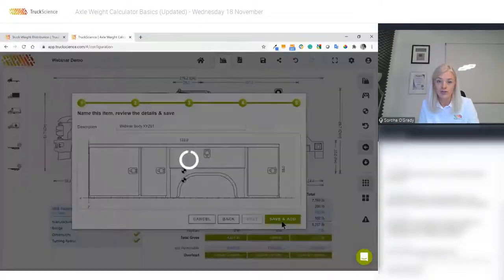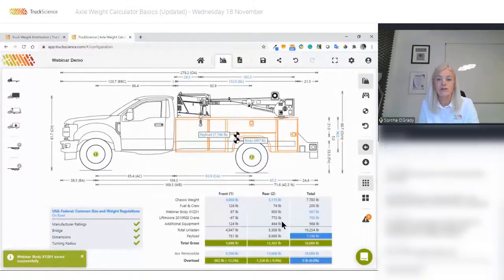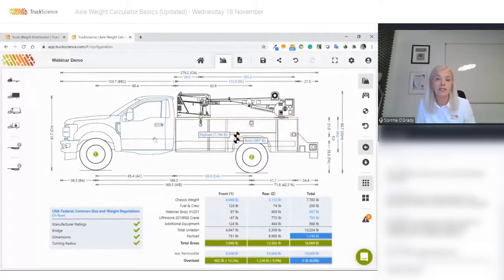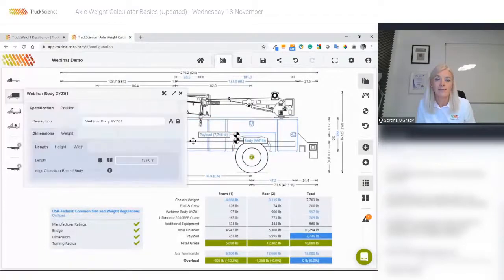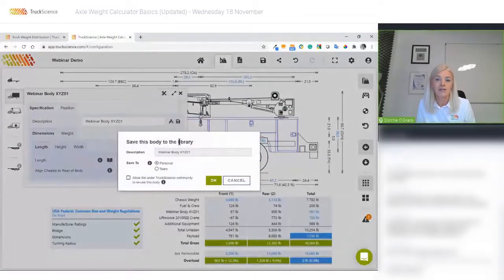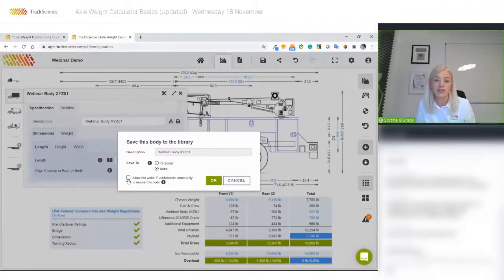We'll add it to our drawing — so now we have a more impressive graphic to share with our customer. If I go back into this imported body, I can click 'save' to add it to either my personal library, team library where my colleagues can reuse it, or the wider Truck Science community if I'd like to promote it in the app.